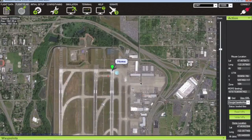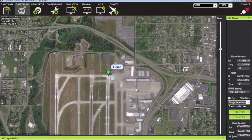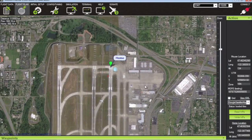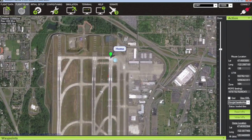In a previous video I demonstrated how to use hardware in the loop simulation for your APM 2.5 with Mission Planner and X-Plane for both Stabilize and RTL mode. This video is the next logical extension of that — to plan a mission and toggle into Auto mode and watch X-Plane follow the mission.